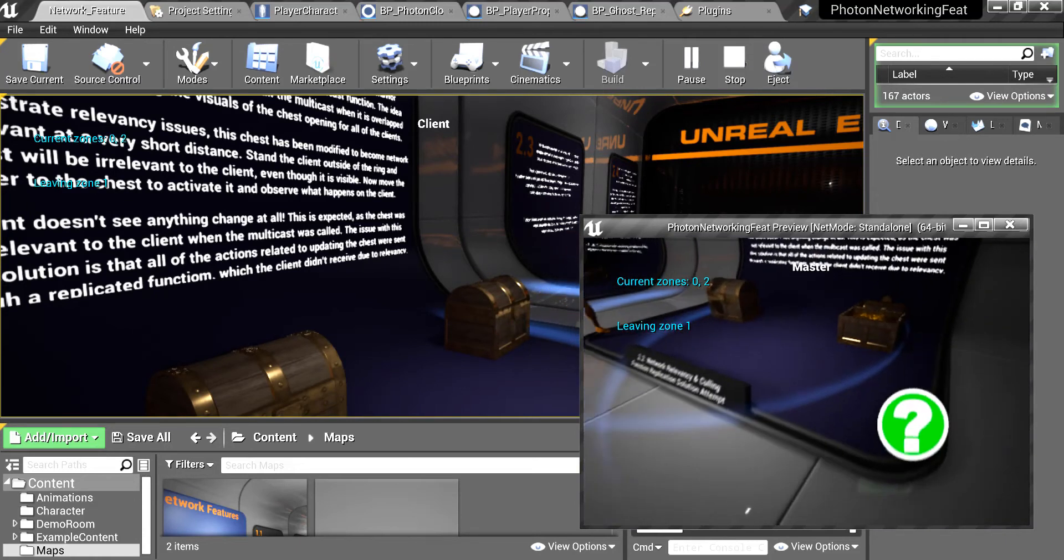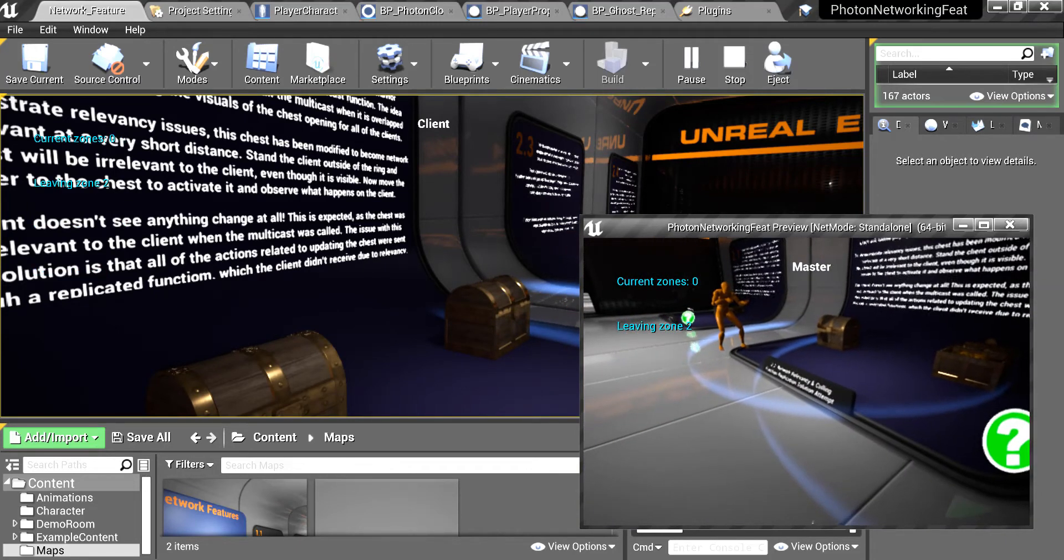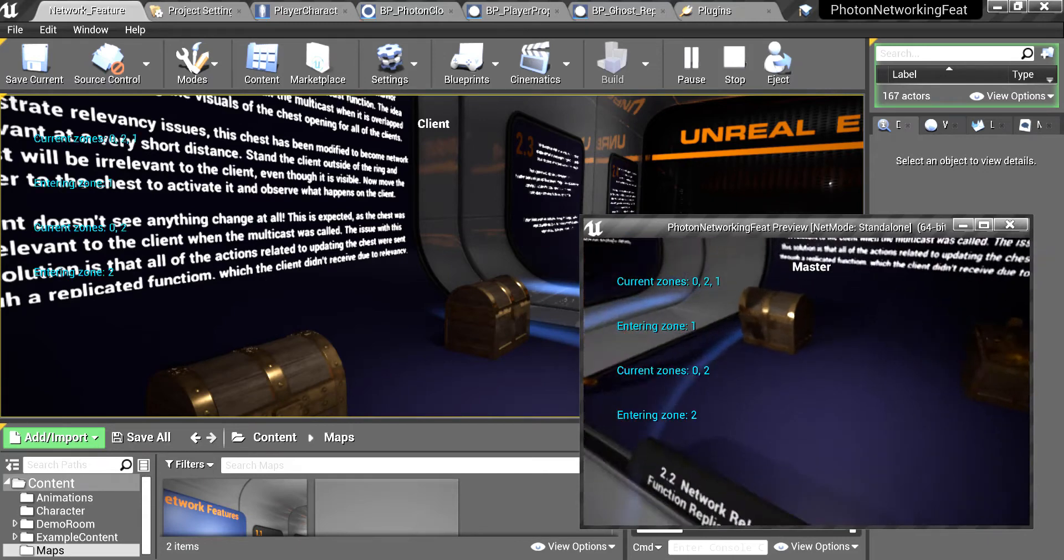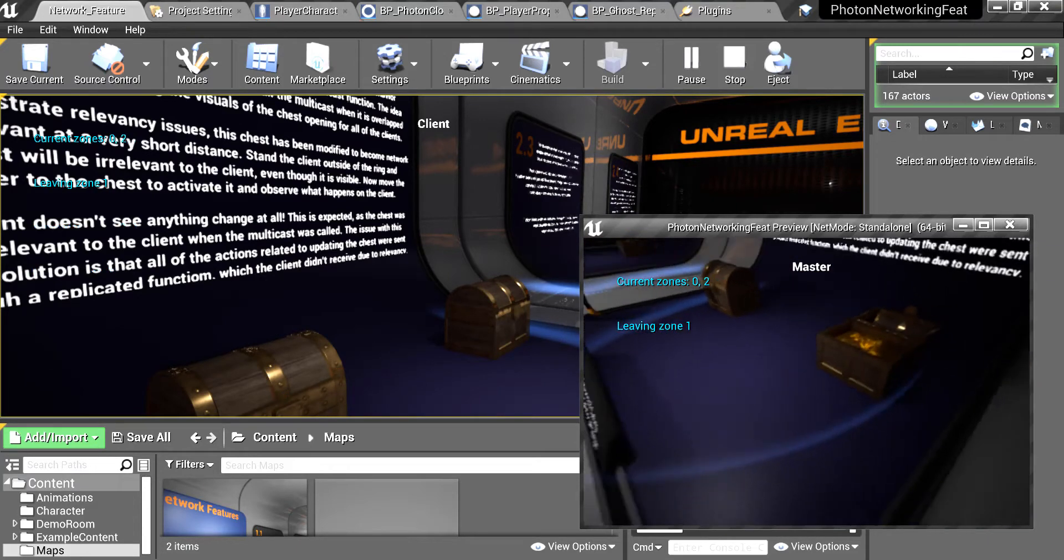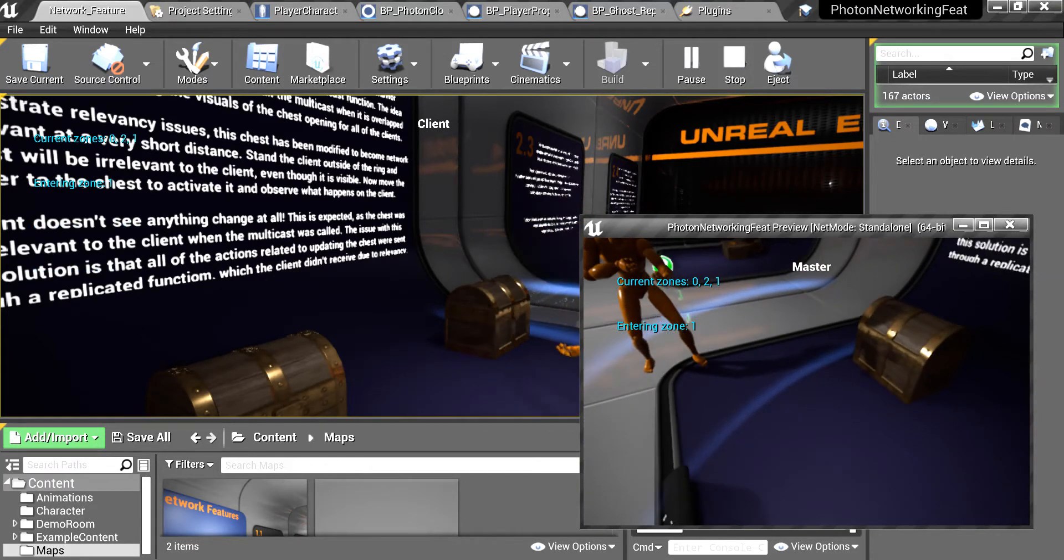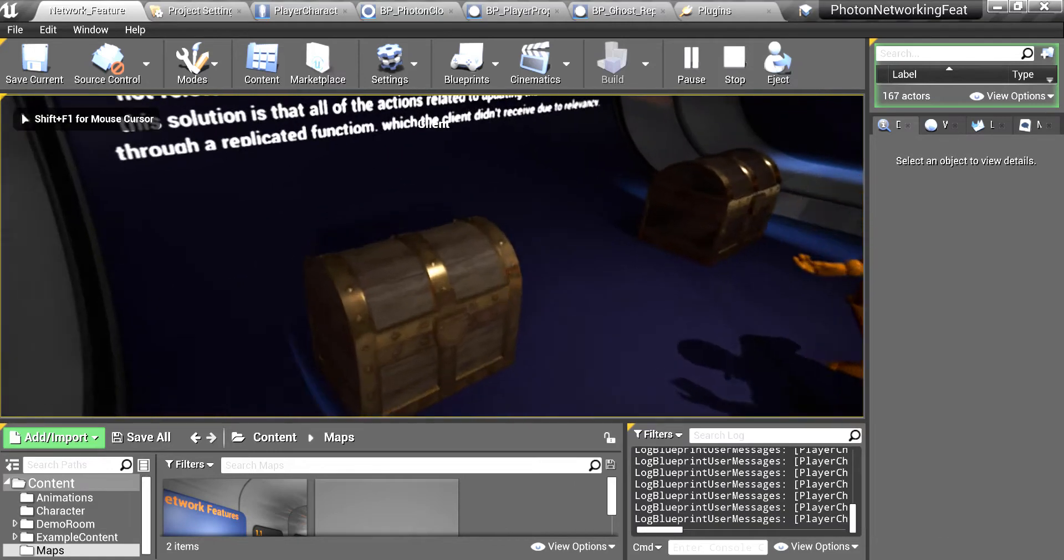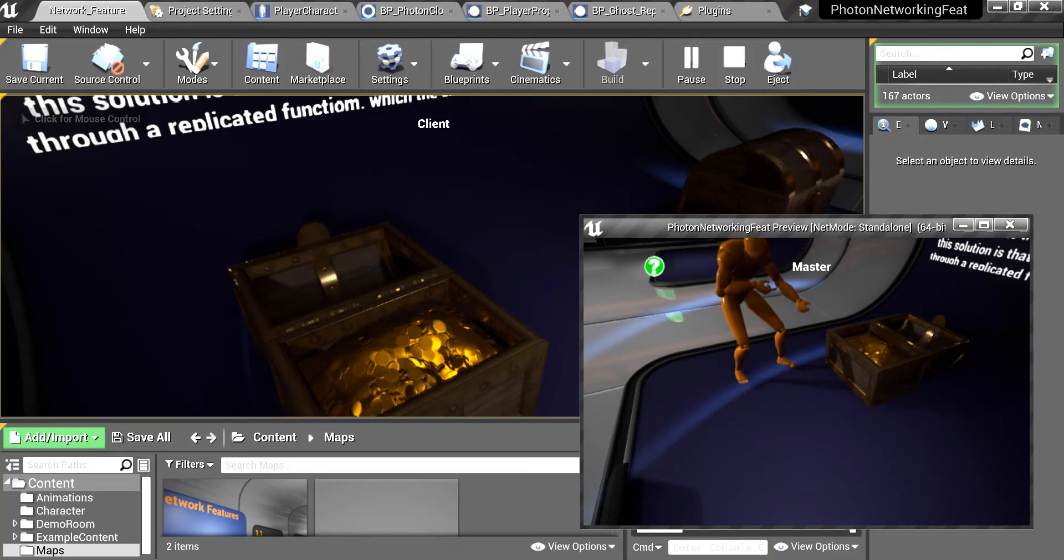It is not open for the other player because it is in another zone. But if I move here inside the zone where the other player is and I open the chest here, you see it is open because we are in the same zone.